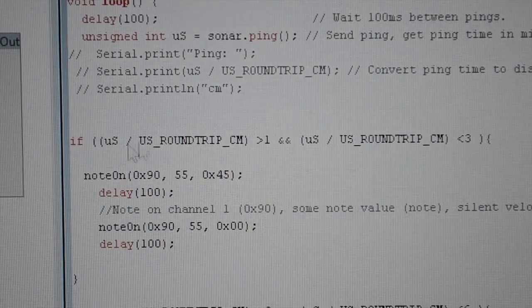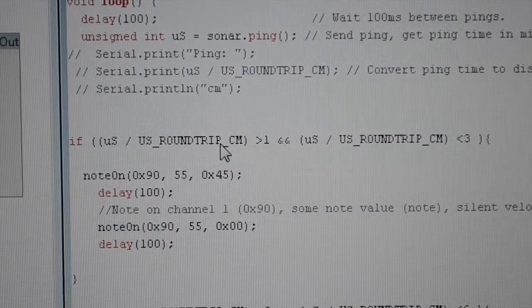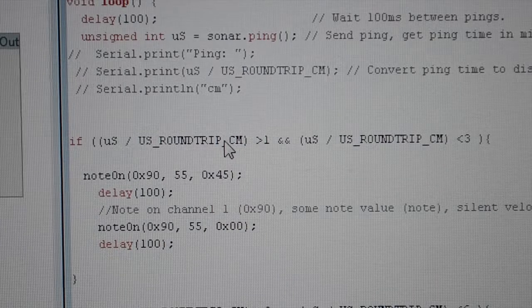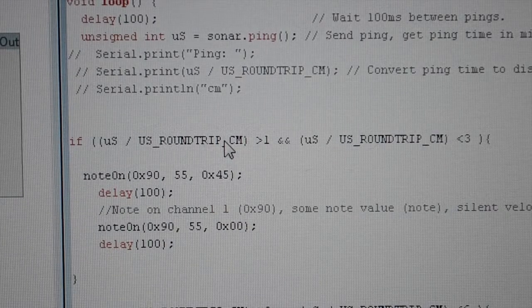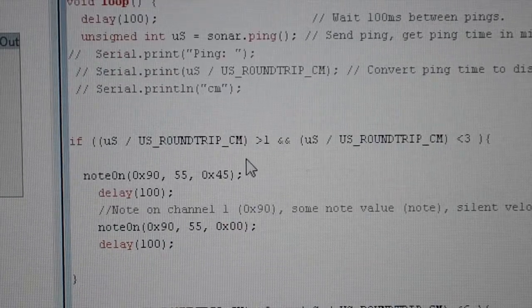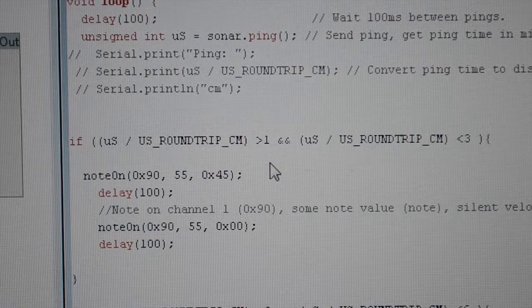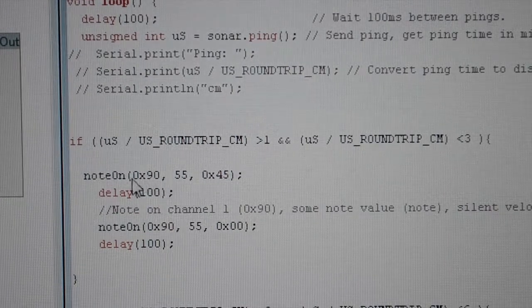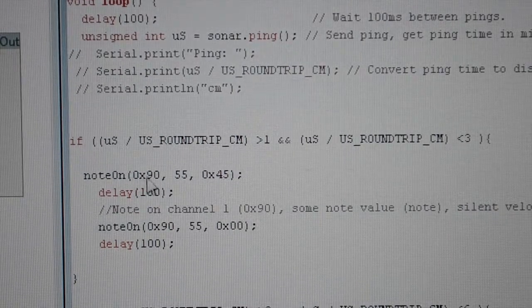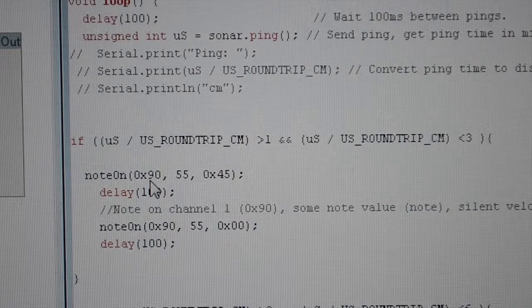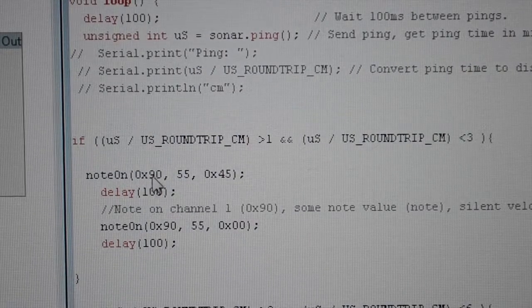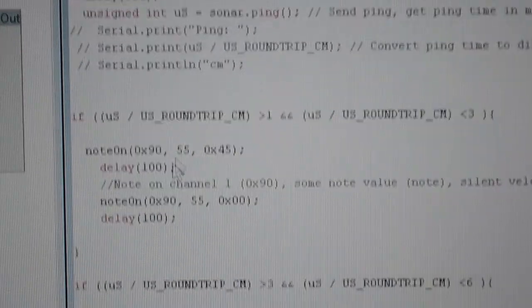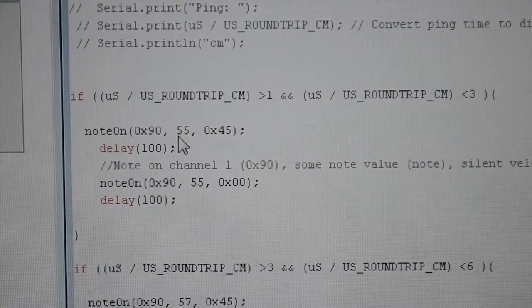The beginning of the IF statement says that if the distance is greater than 1 cm and smaller than 3 cm, then the first note will be played. noteOn with 0x90 as the channel, and 55 is the note that is being played.